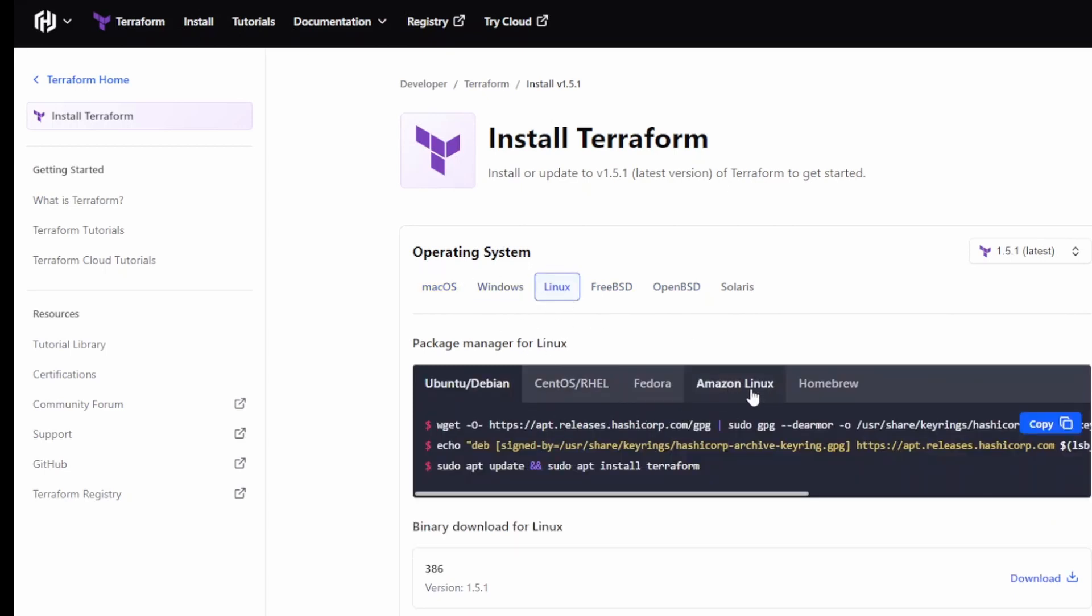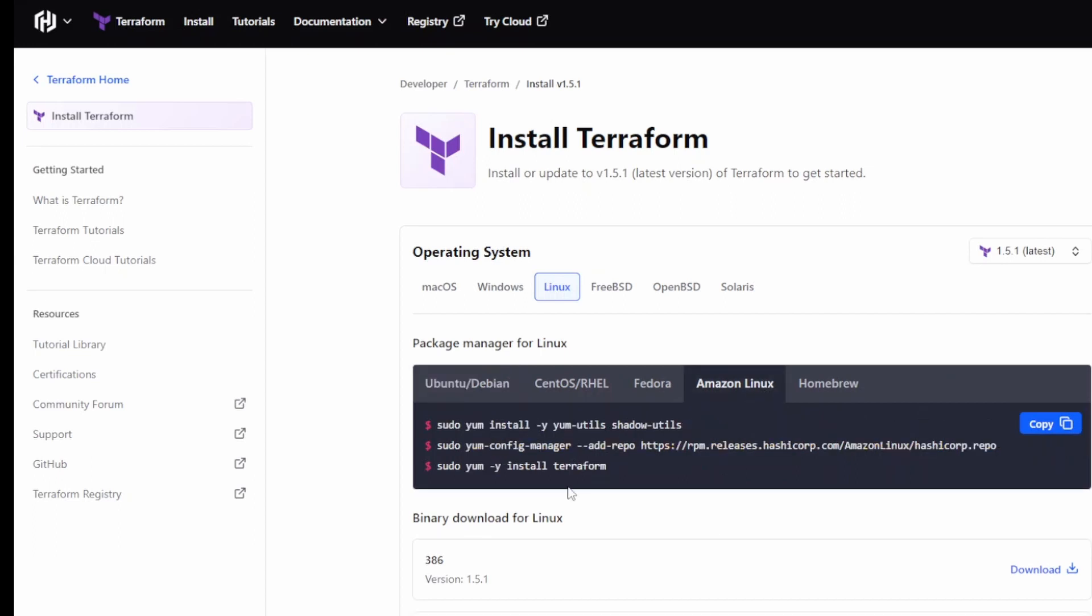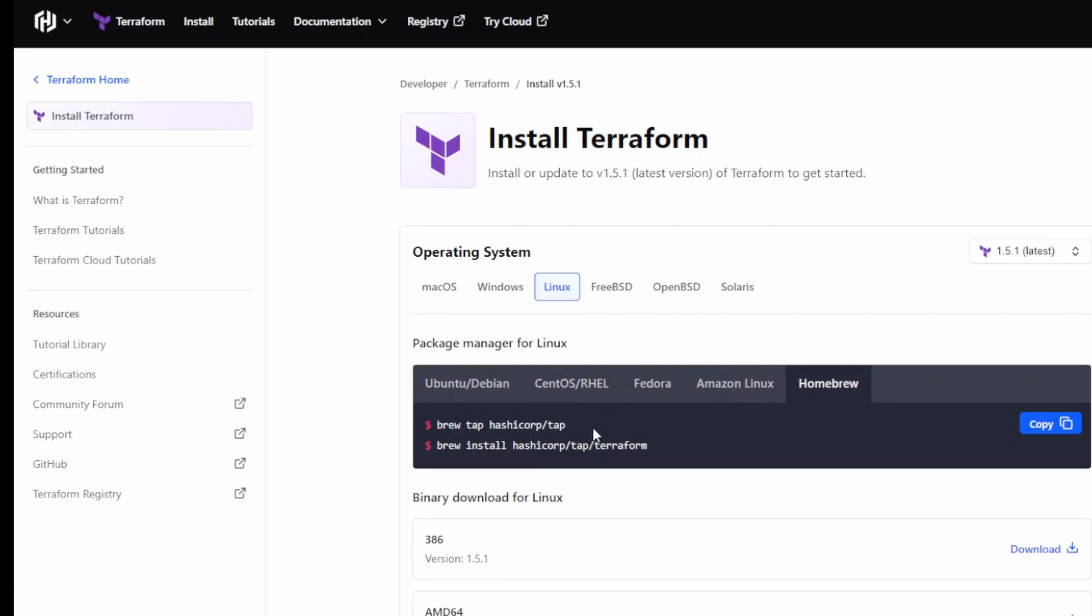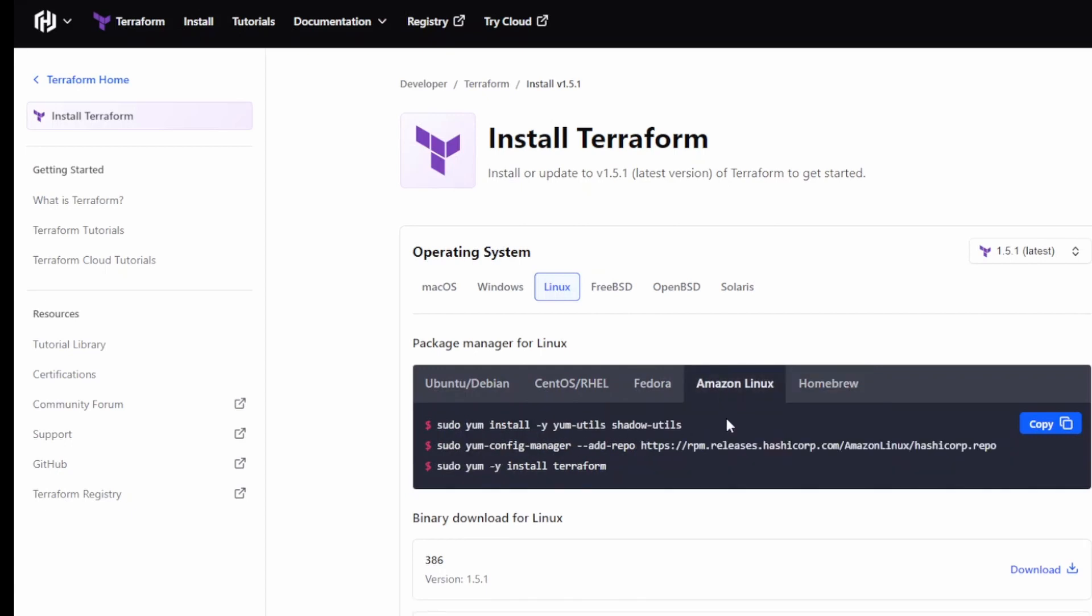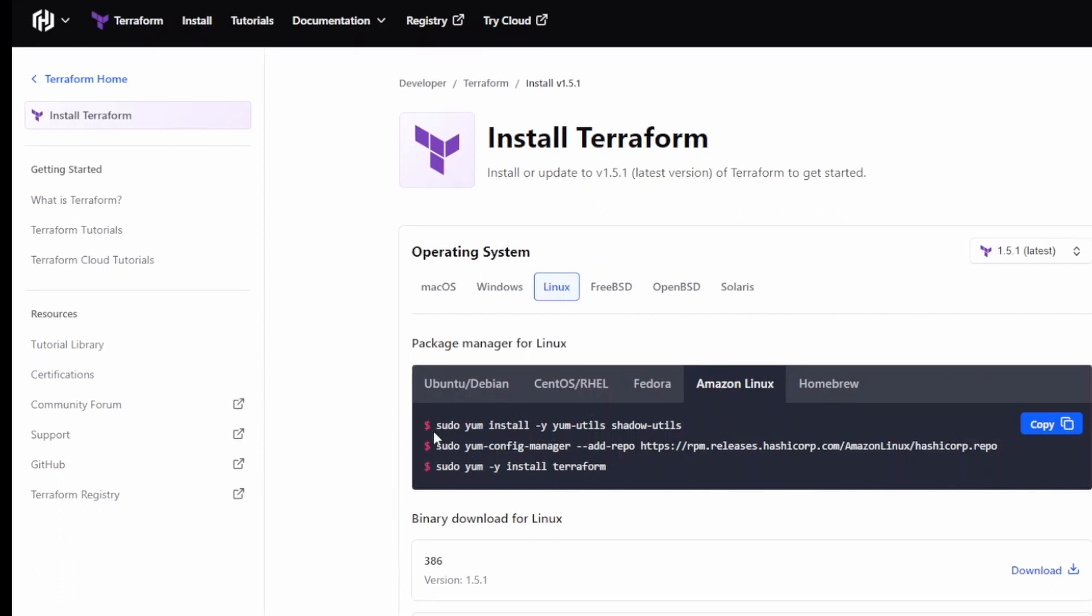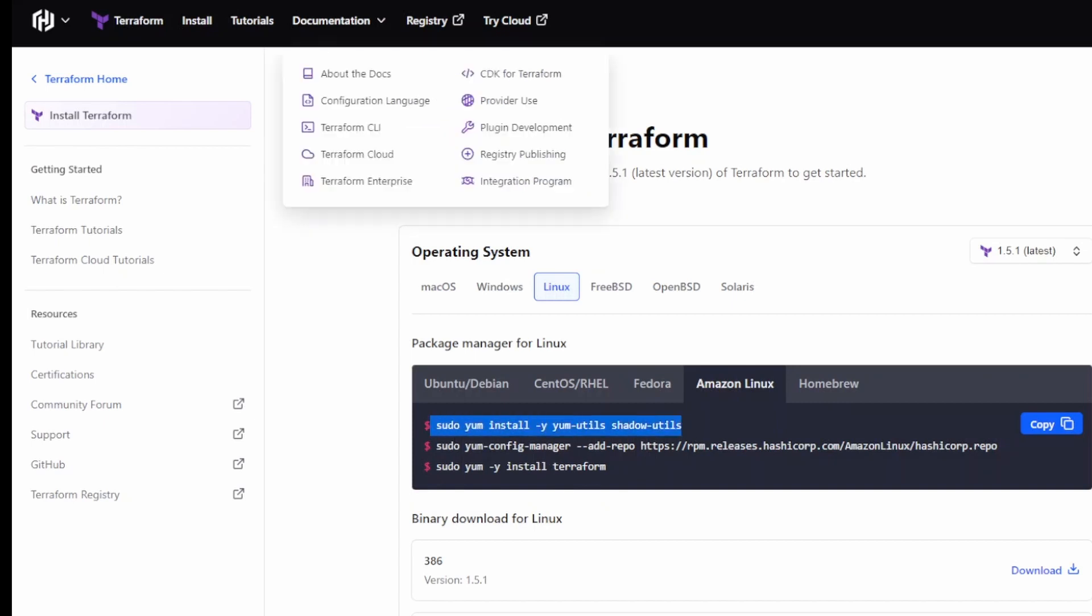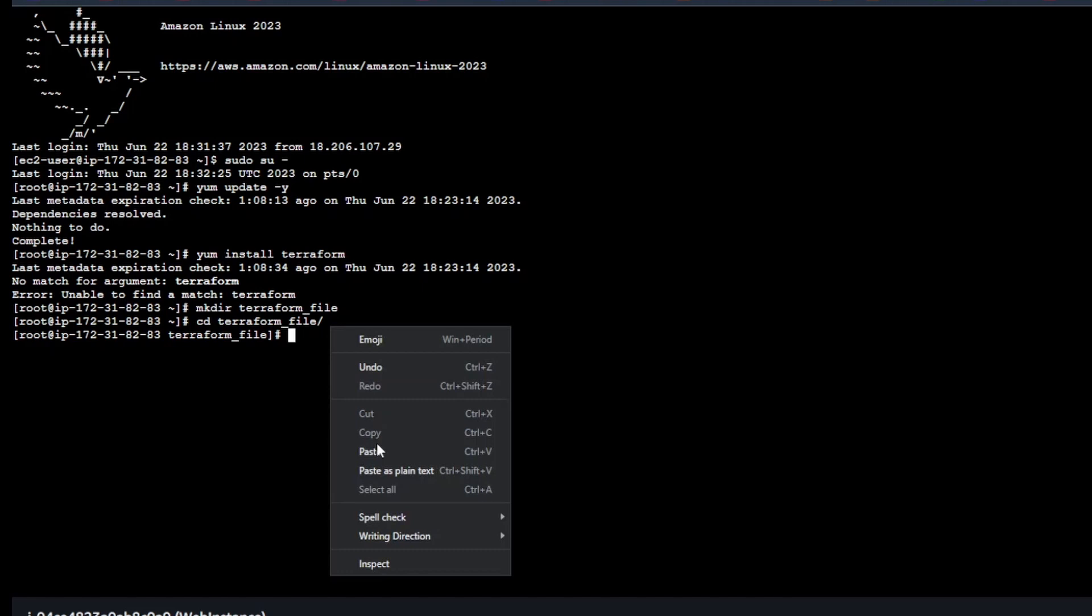Here's the other options too. If you have Ubuntu, Debian, you can use these, CentOS, Fedora, and Homebrew. For this video I'm especially going to use Amazon Linux because that's the one I'm using. Here is all the commands. You can do one by one or just copy everything and paste. I'll do first command first.